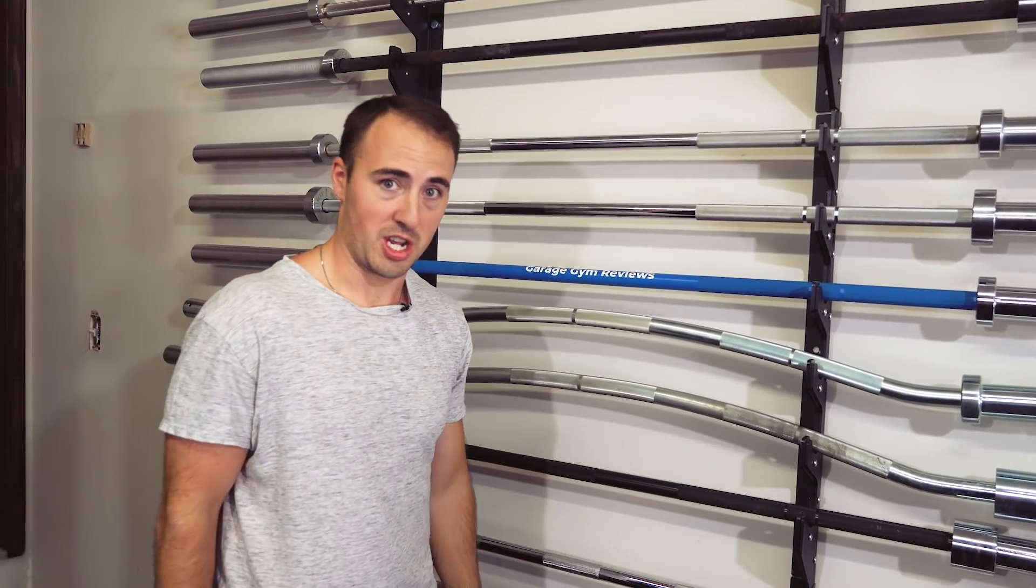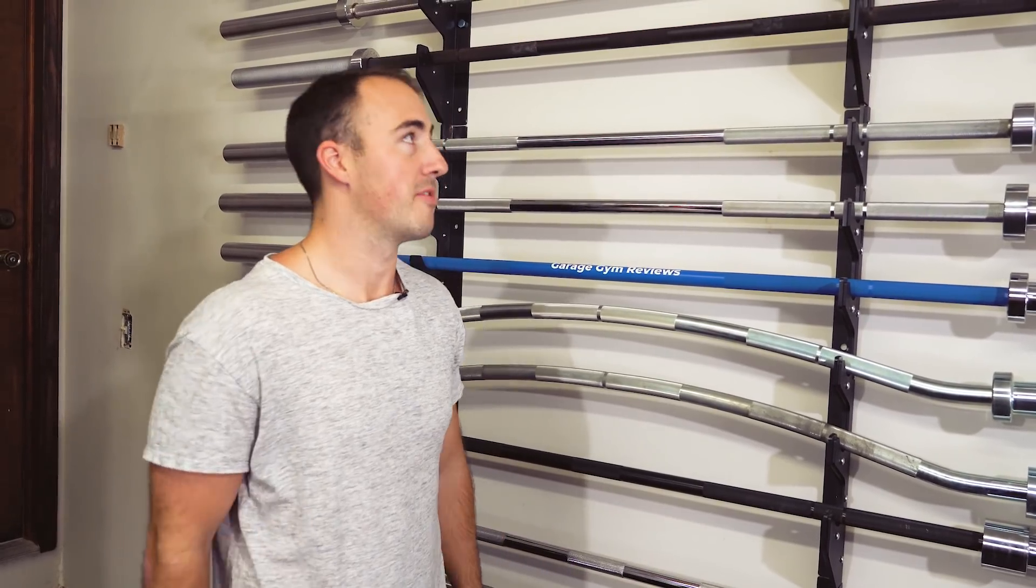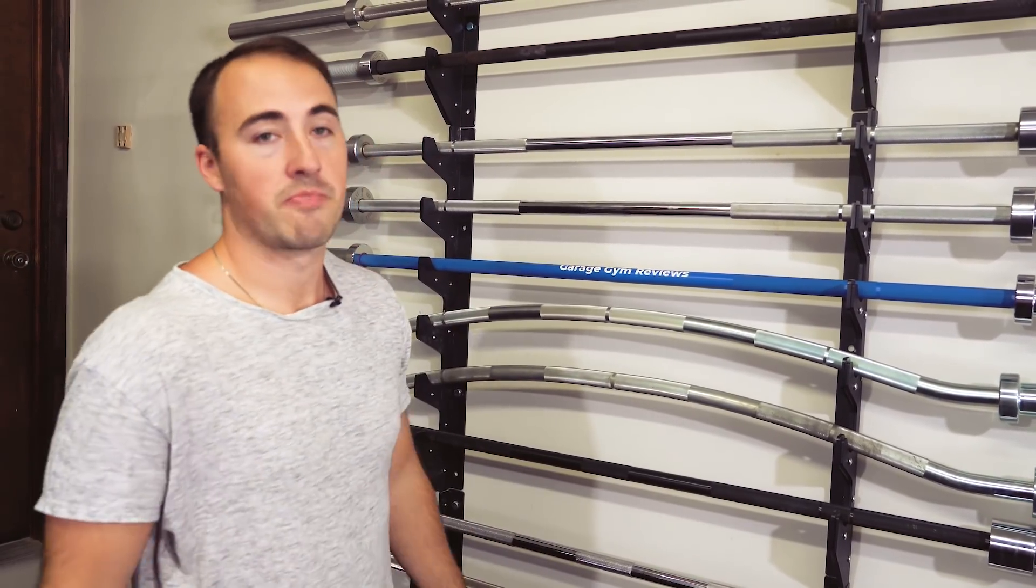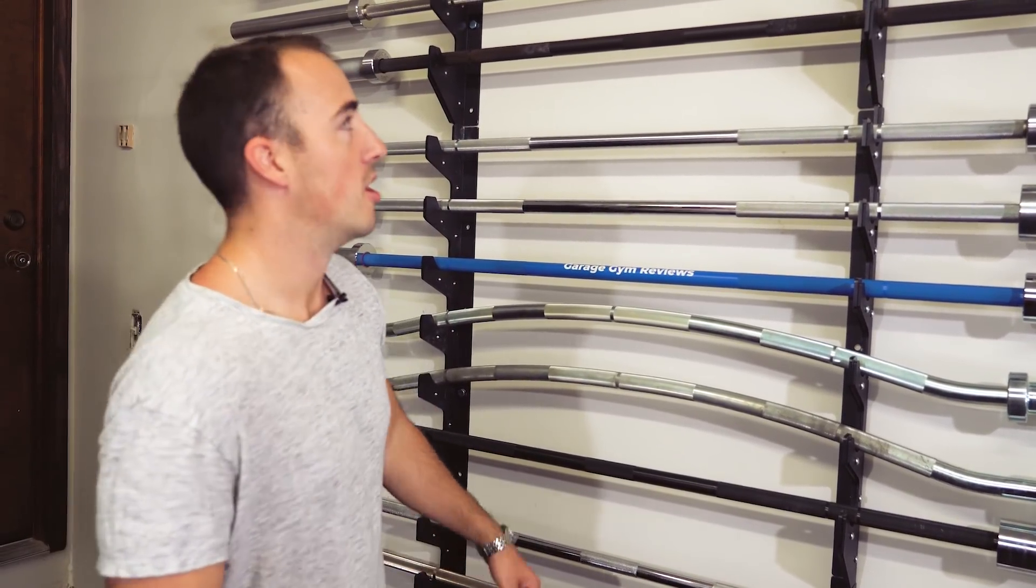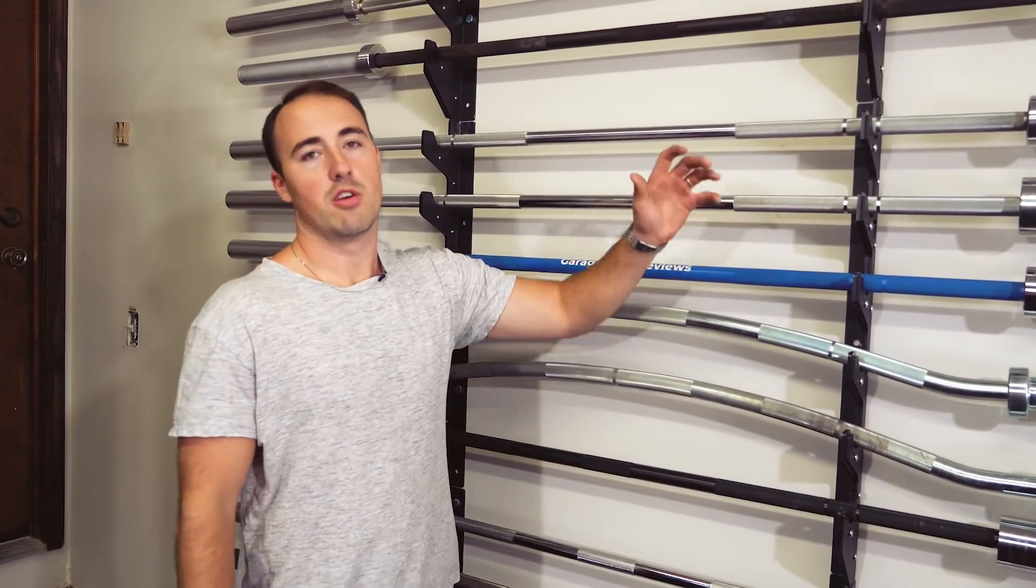Bronze bushings, great knurling, good for powerlifting, made in the USA, great price. Fringe Sport has awesome customer service. If you tell them I sent you, they'll probably send you some sweet banners or something. Good bar.